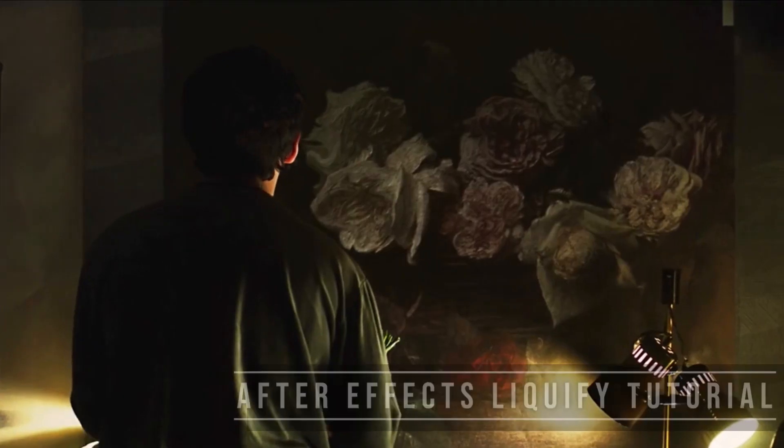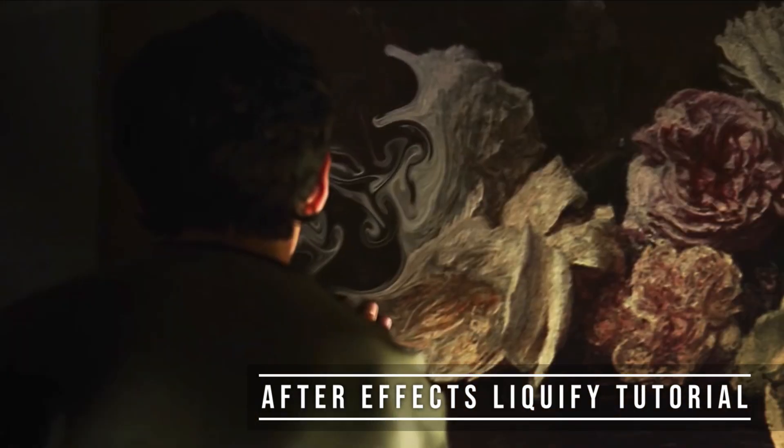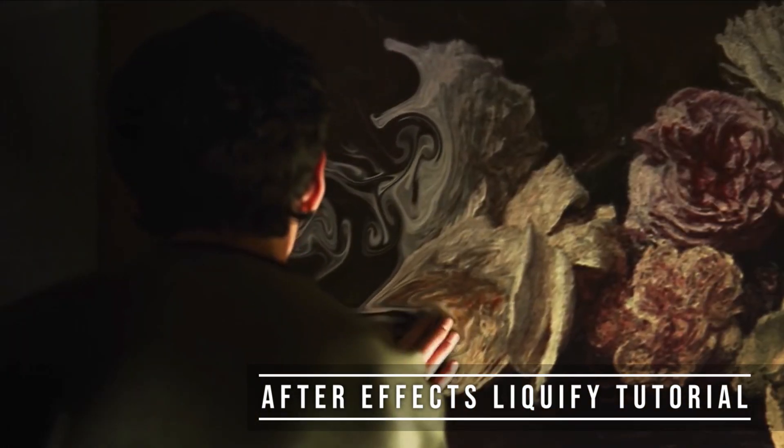Hey, what's going on guys? Today we're going to be going over how to add a psychedelic animation to your still images or your videos inside Adobe After Effects.